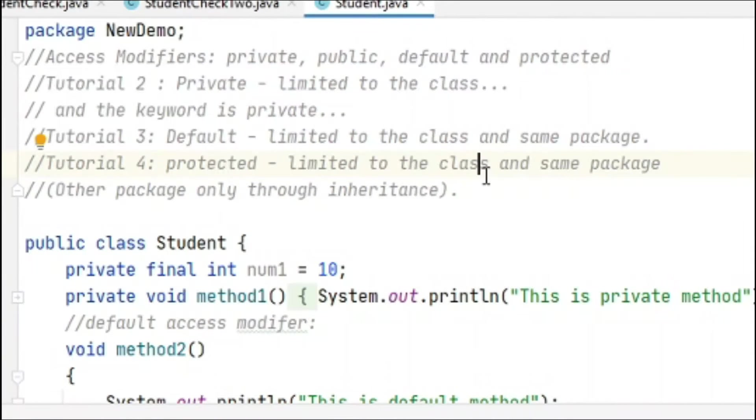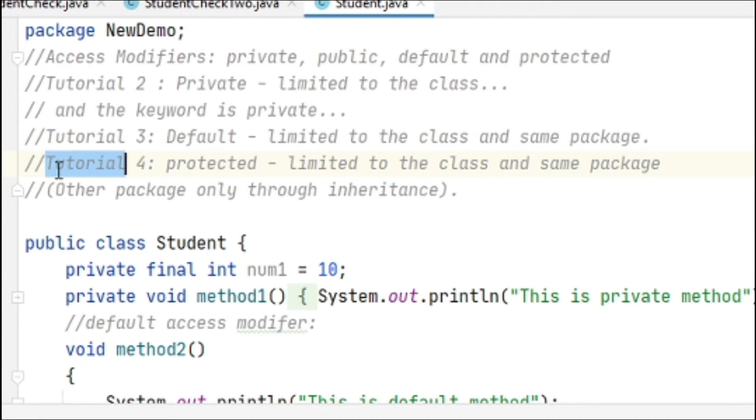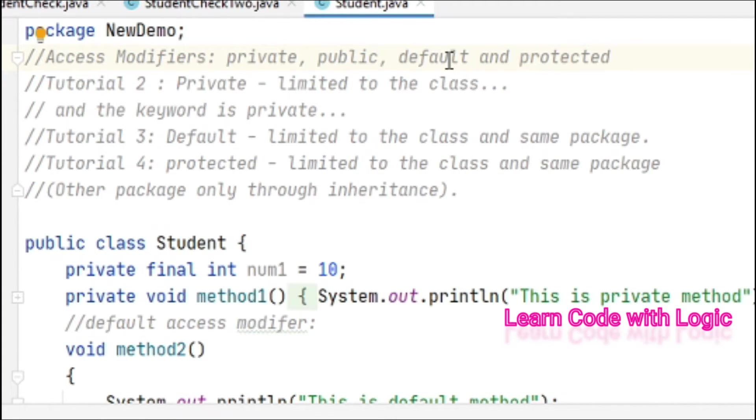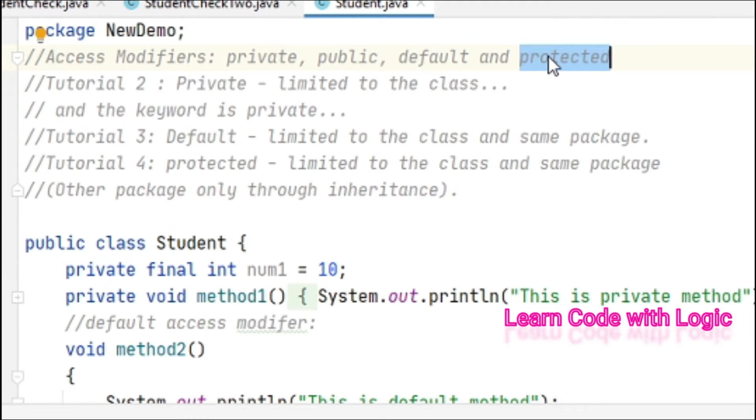Hey guys, welcome back to my Java tutorials. In the last tutorial about access modifiers, we covered private, public, and default access modifiers. In this video, I'll cover the protected access modifier.